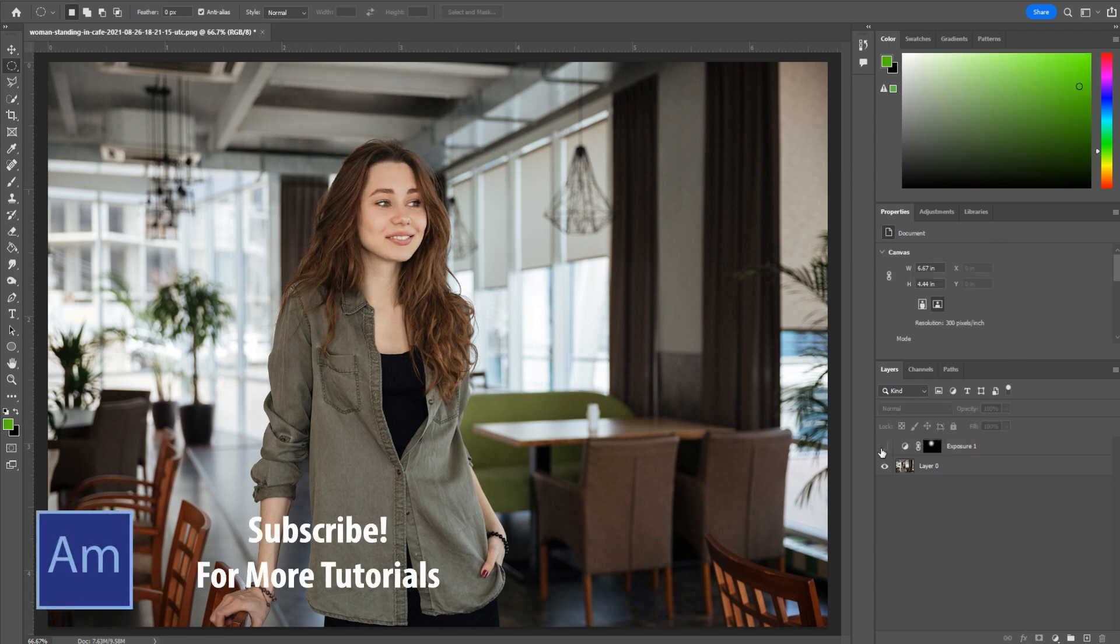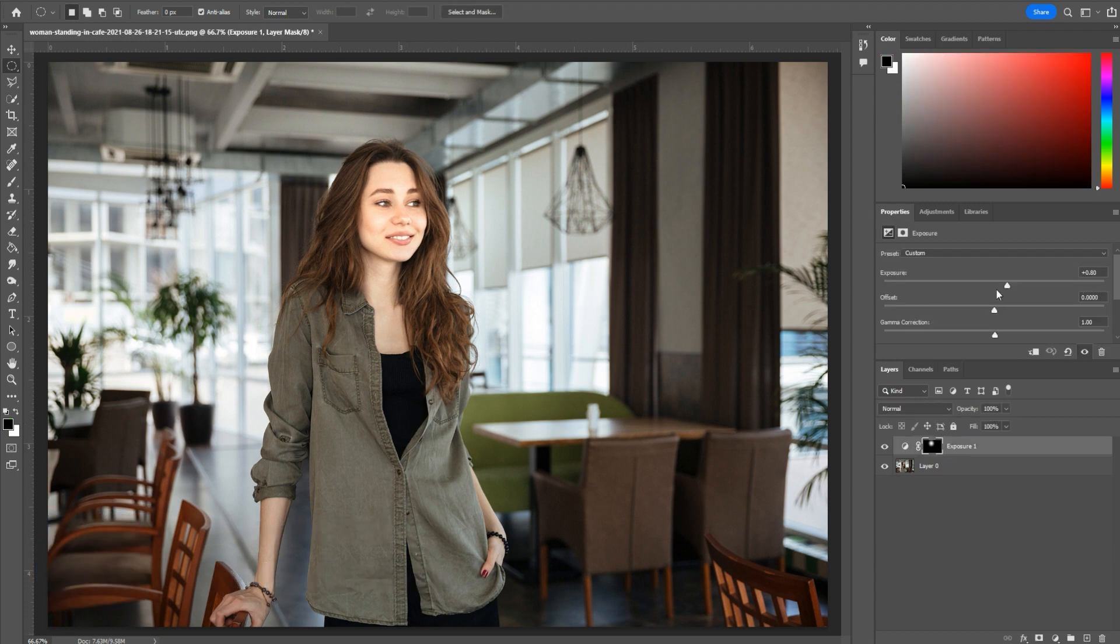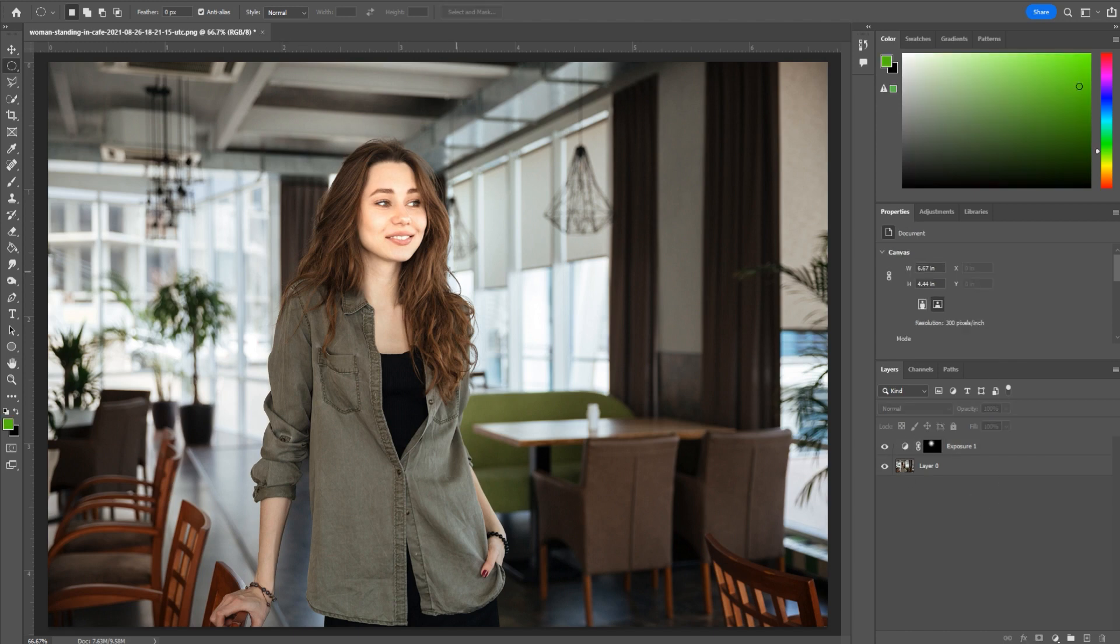And this is the difference. We've just sort of brought everyone's eyes to the face in this, which is pretty much what you want to do in most situations. And now it looks like it was properly lit and the entire photo looks better.